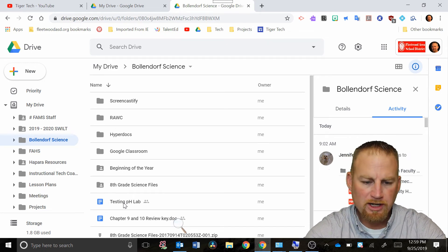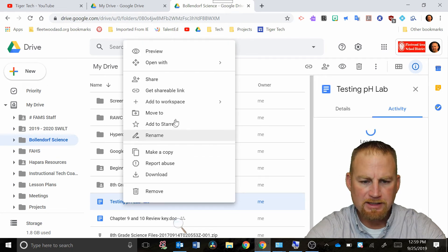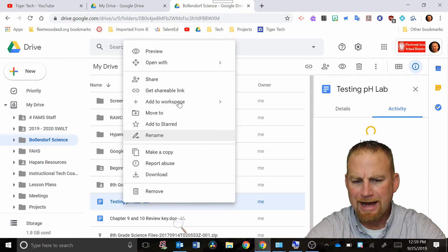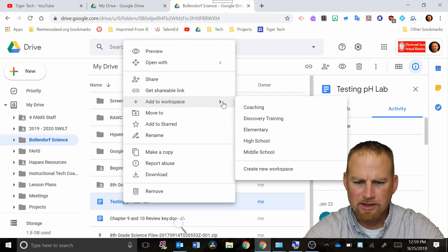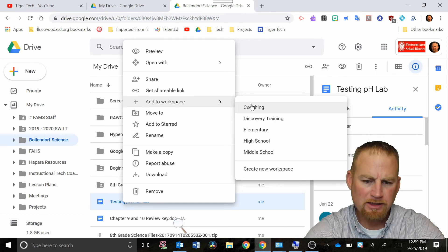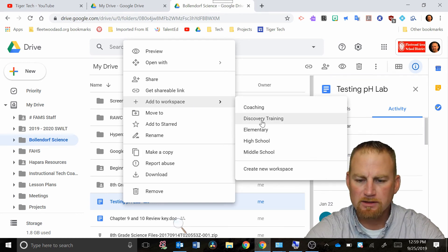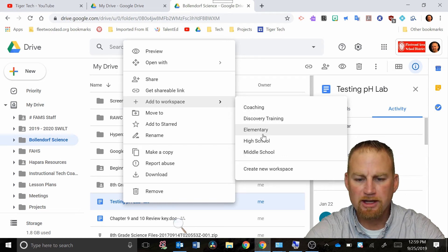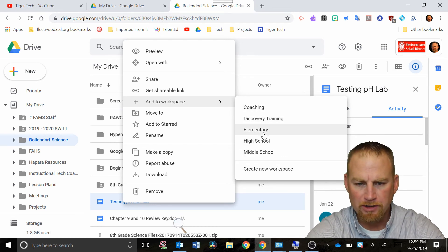You just right click on that and then it says add to workspace. When you get that add to workspace option it's gonna have a drop-down box with your different workspace titles on there so you can just designate where you want that to go and then it'll show up there.